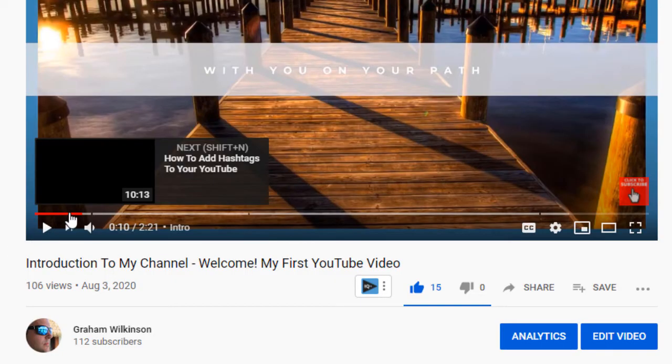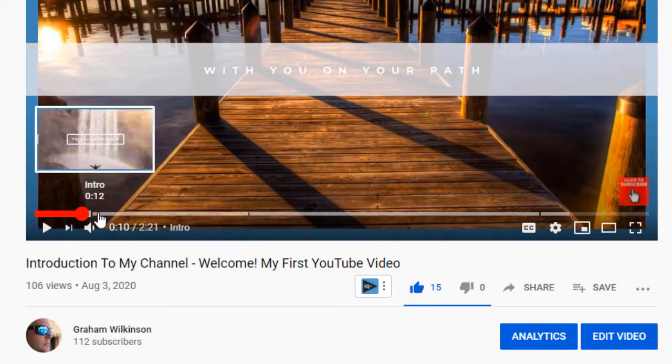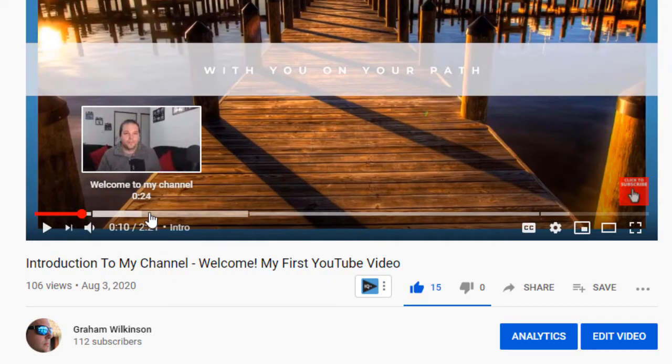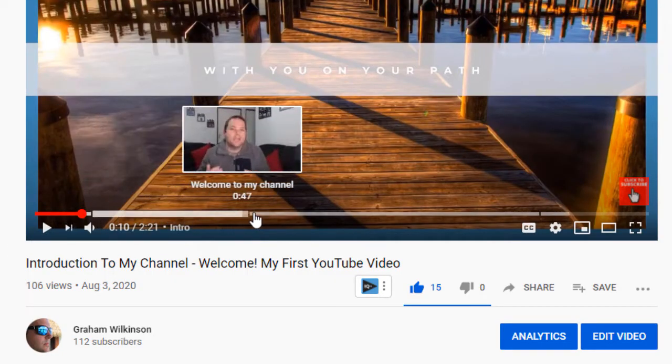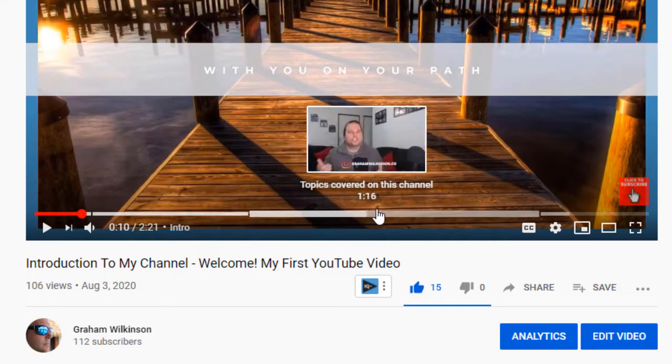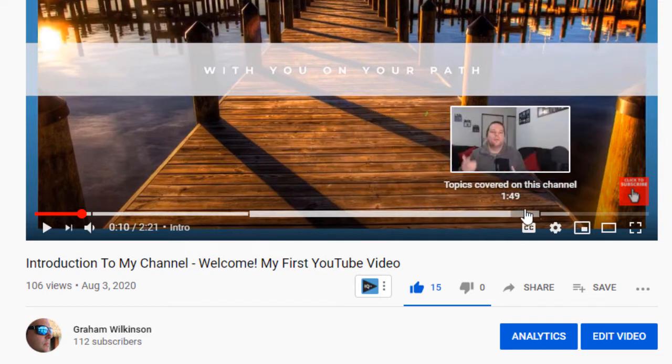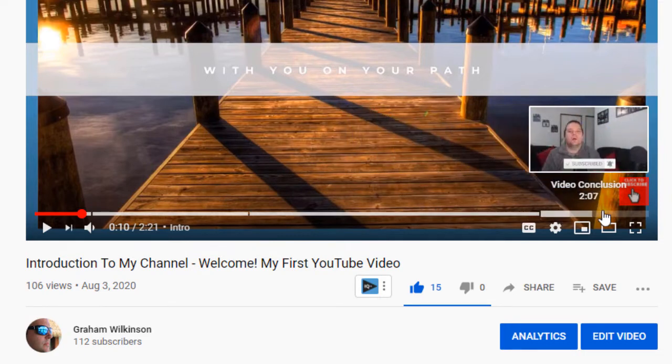If you want to find out how to add chapters to your YouTube videos, how to get them on the progress bar of every single video, and ultimately give you the greatest chance to grow your channel and get more views, then keep watching this video.